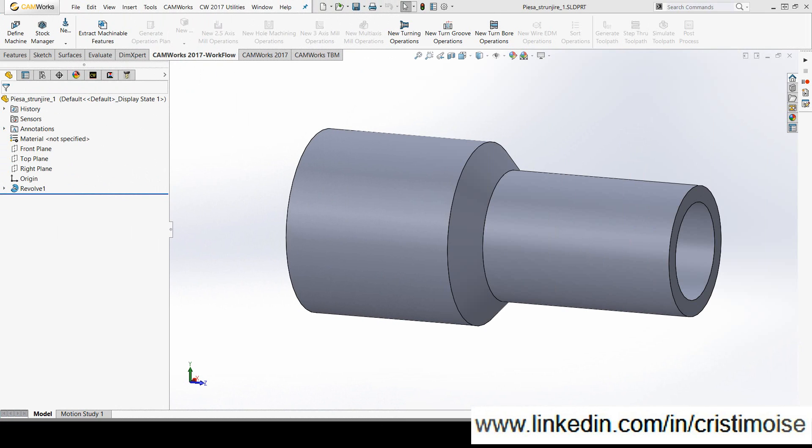Hello, let's talk about two new functions in CAMWorks 17, which are defining a custom chuck shape and chuck avoidance.